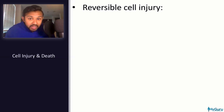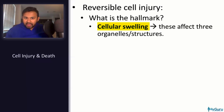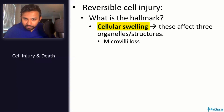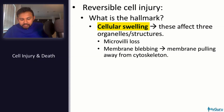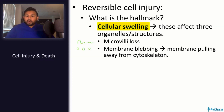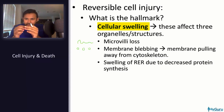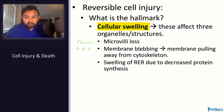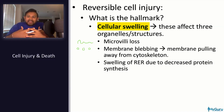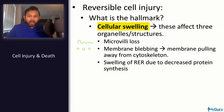The hallmark of reversible cell injury is cellular swelling, affecting three organelles/structures: microvilli are lost, membrane blebbing occurs as the membrane pulls away from the cytoskeleton, and the rough ER has decreased protein synthesis — ribosomes fall off the rough ER as the cell swells, like buttons popping off a shirt.